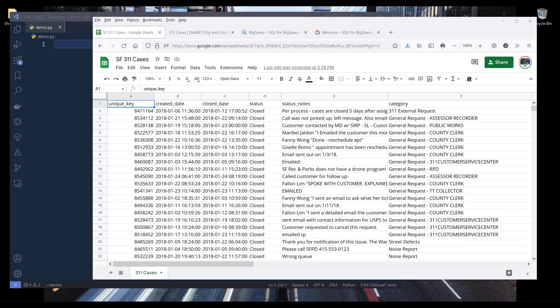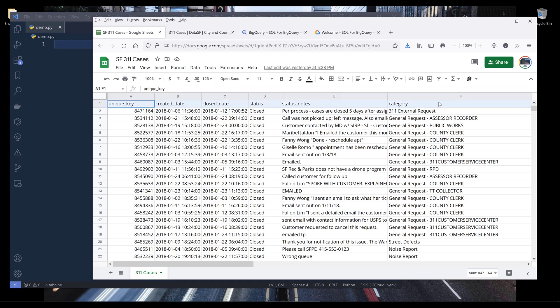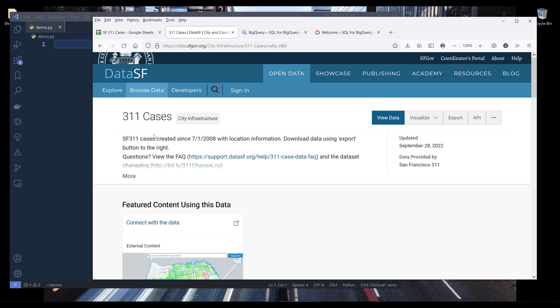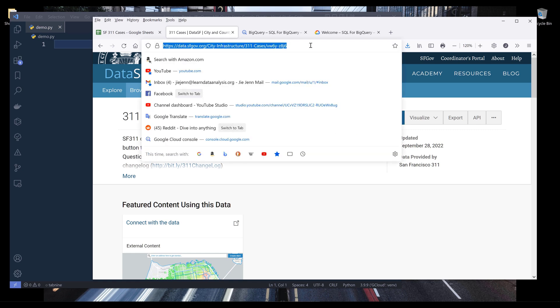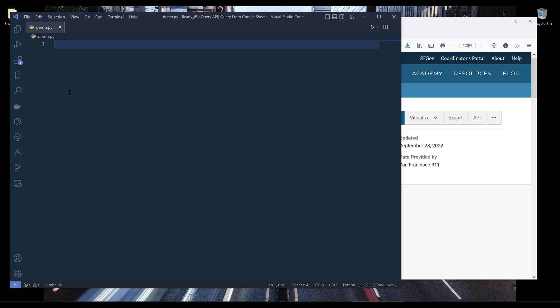In this video, I'm going to show you how to create an external data connection to Google Sheets in BigQuery using the BigQuery API in Python. One of the use cases for creating an external connection to Google Sheets in BigQuery is that you can directly use BigQuery SQL to create a table from Google Sheets. The dataset I'm using is from the DataSF website — the 311 cases dataset — and I'll link it in the description below.